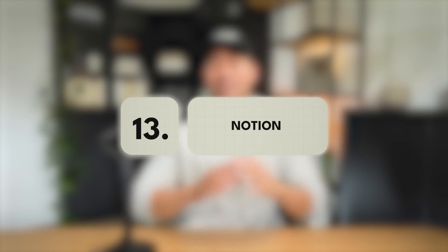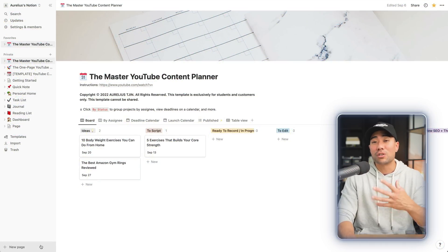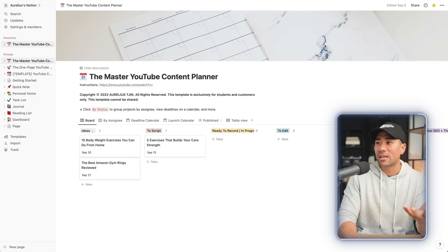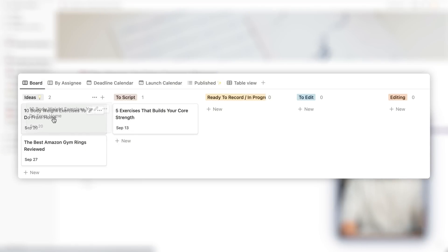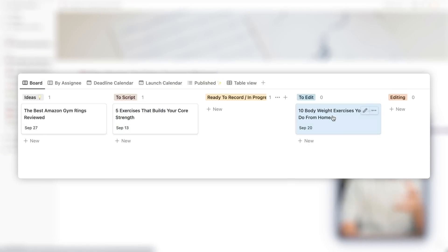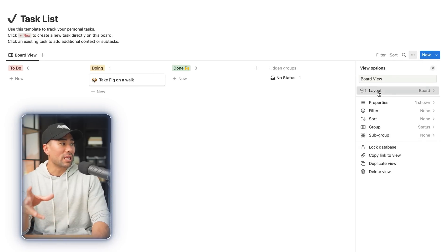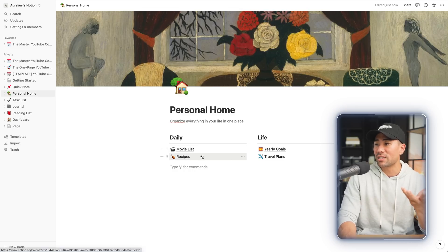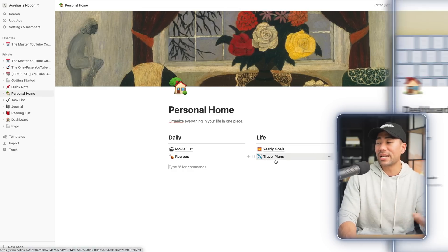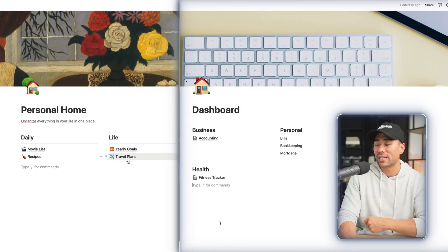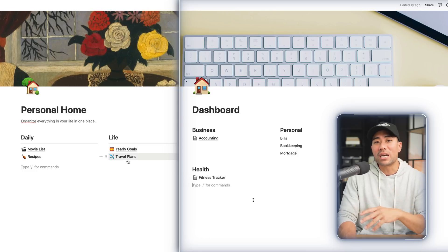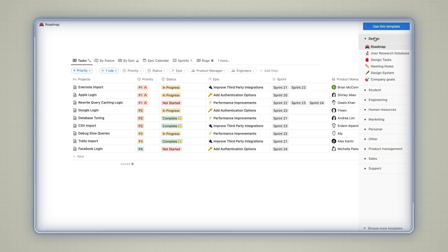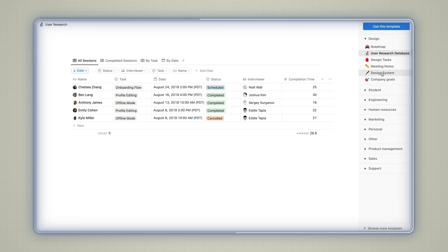Moving on, for project management, note-taking, and pretty much everything, I highly recommend you use Notion. It's one I've been using for many years and you can create things like a content planner — have all your ideas in one place and move them along in a workflow, so you know where each and every task is. You can change the different views and layout. You can even create a dashboard with daily to-dos, life goals, plans, and business, personal, and health-related pages. If you don't want to start from scratch, you can go to templates and select from design, student, engineering, human resources, and more — including roadmaps and user research databases.